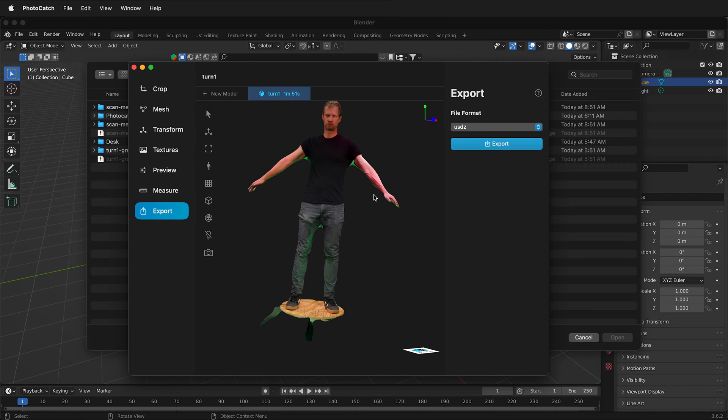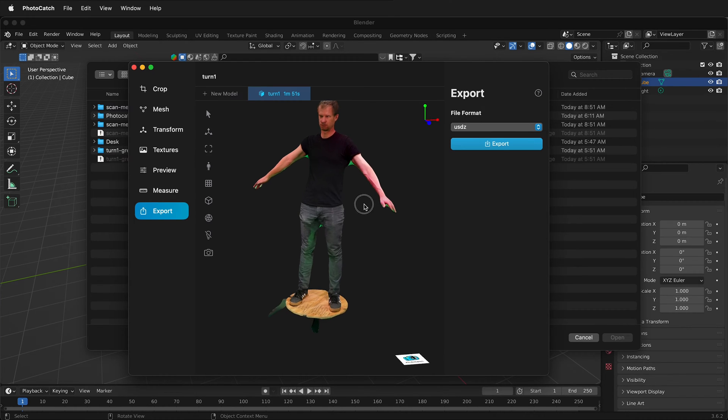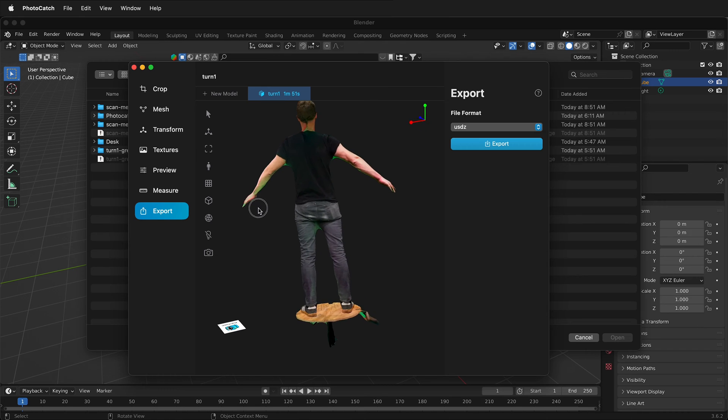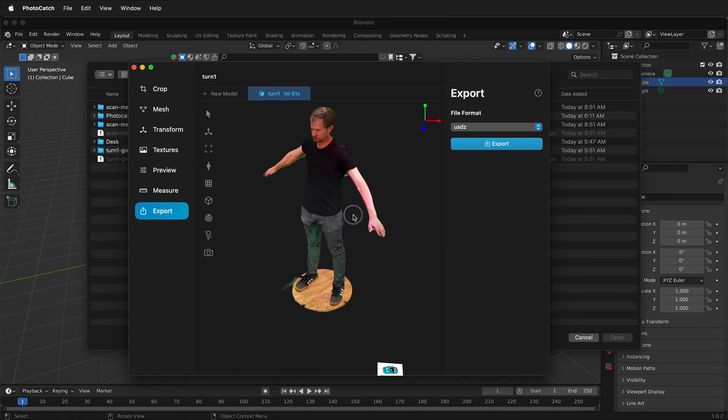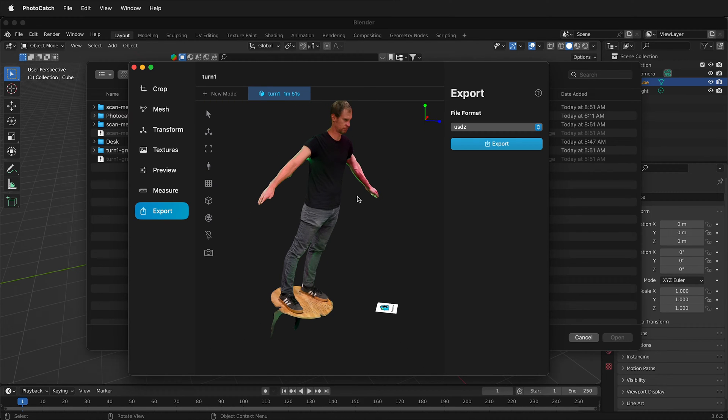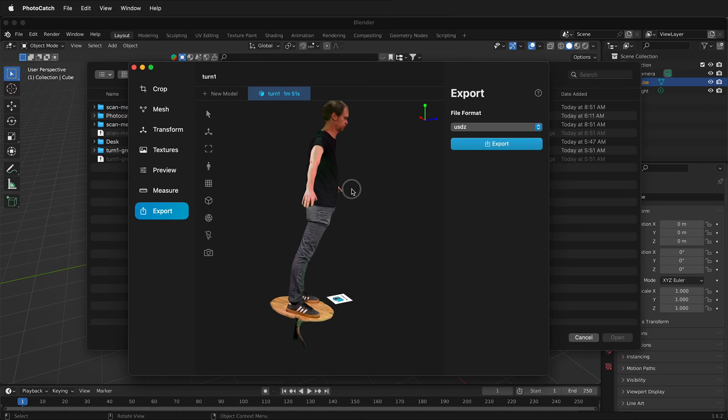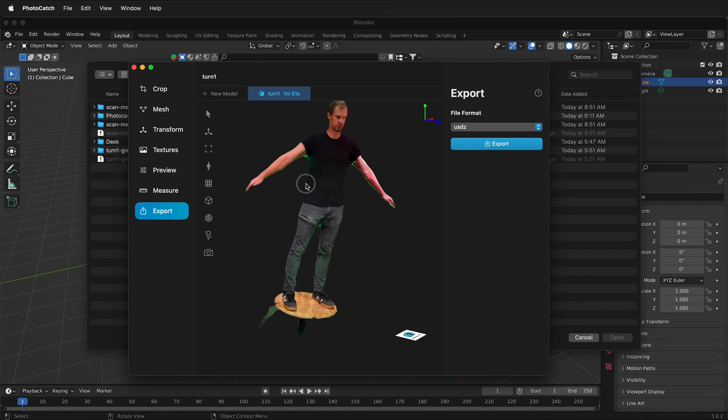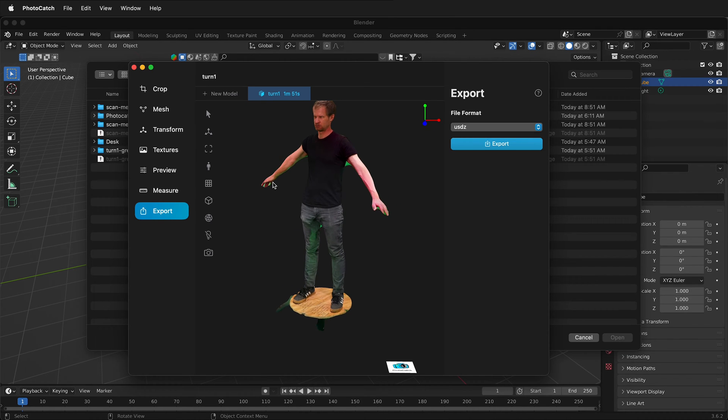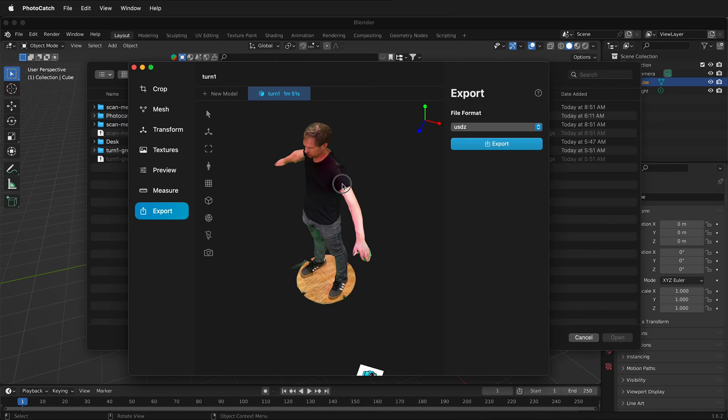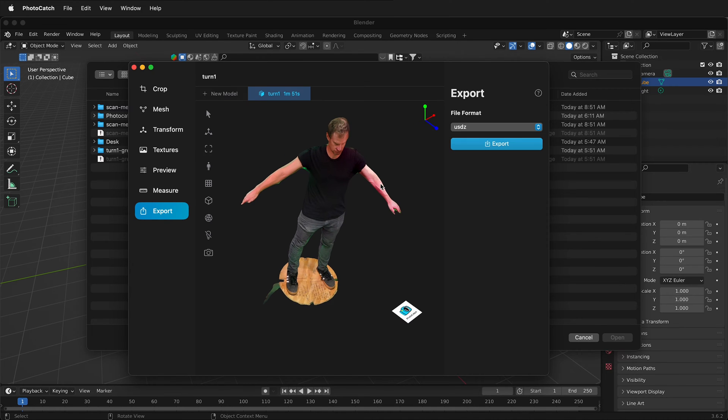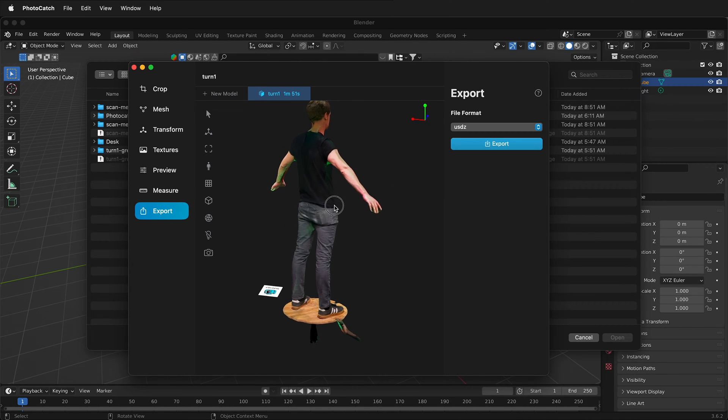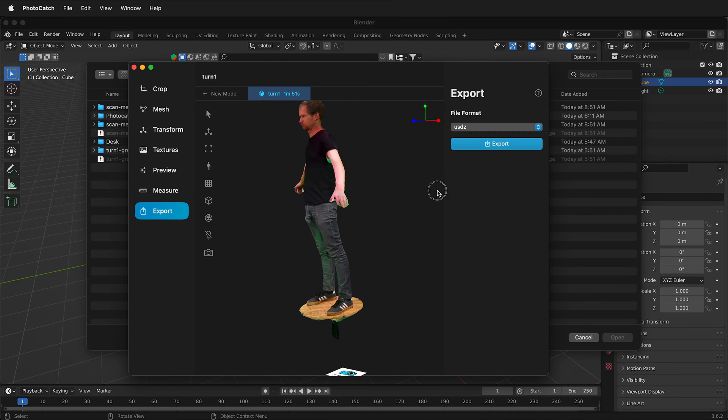In this photogrammetry, photo catch, and 3D modeling tutorial, I'm going to show you how you can take your model that you scanned in photo catch and then export it so you can use it in a 3D modeling program like Blender or Maya and then create animations. I'll also show you how you can clean up your mesh from your 3D body scan that you used photo mesh for.